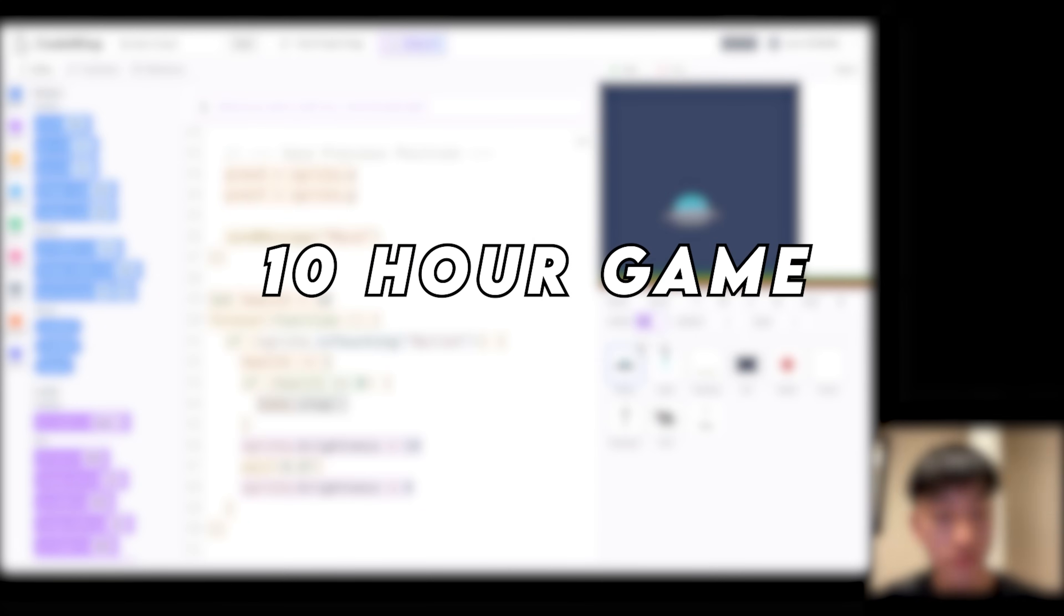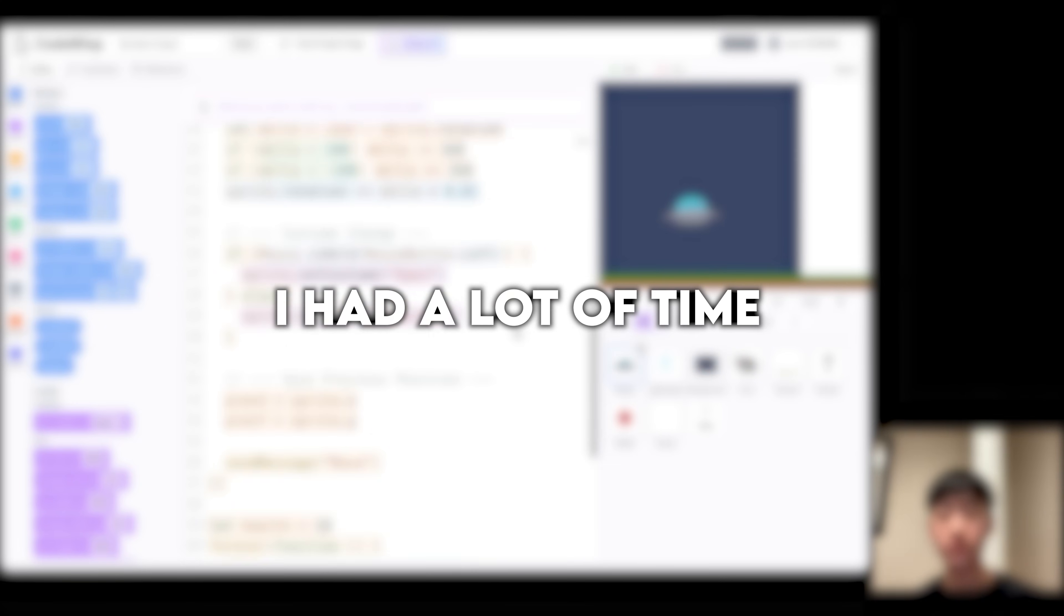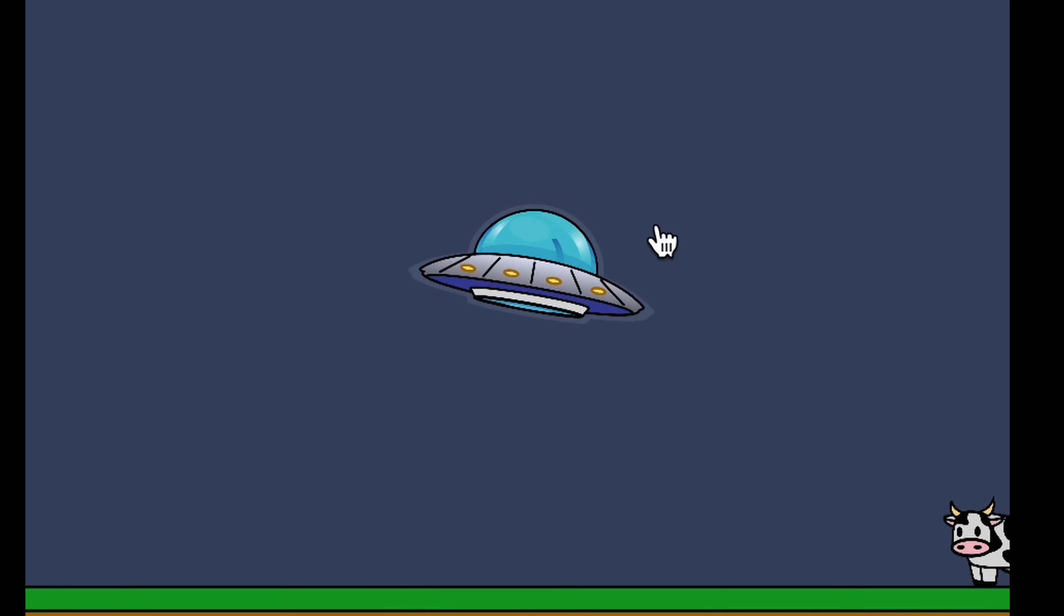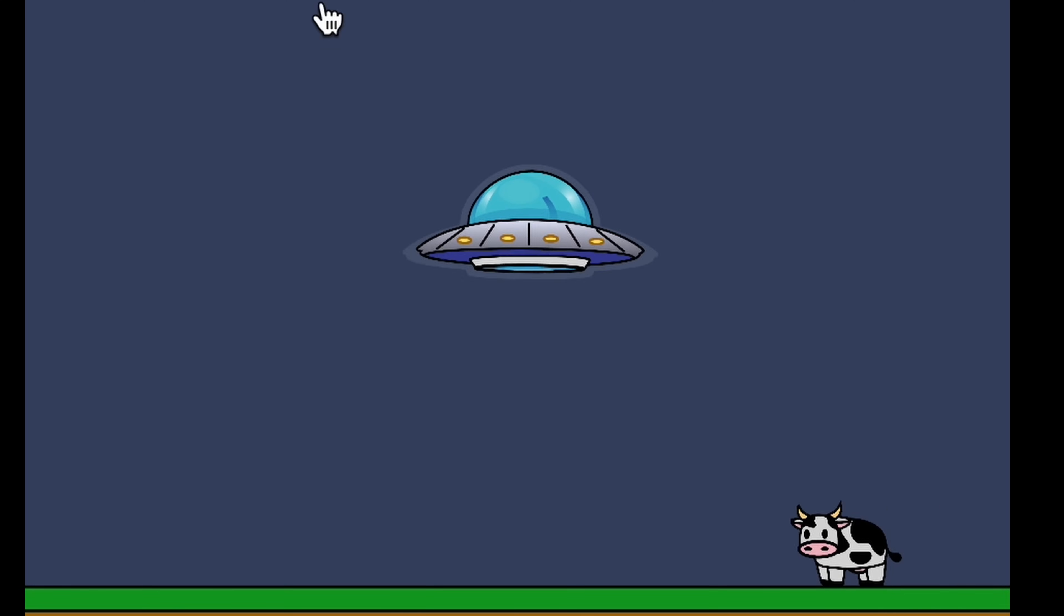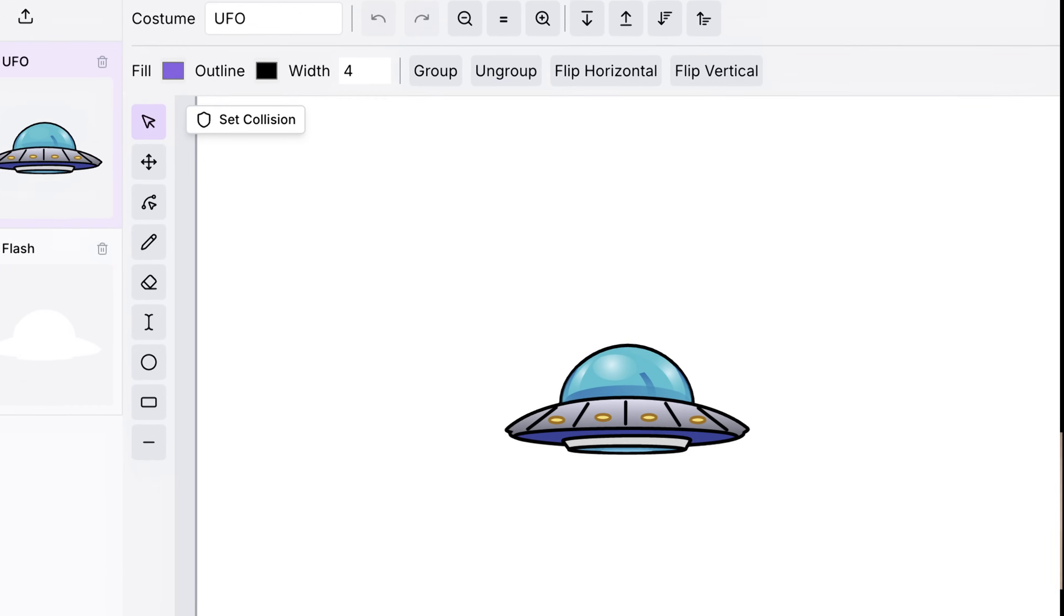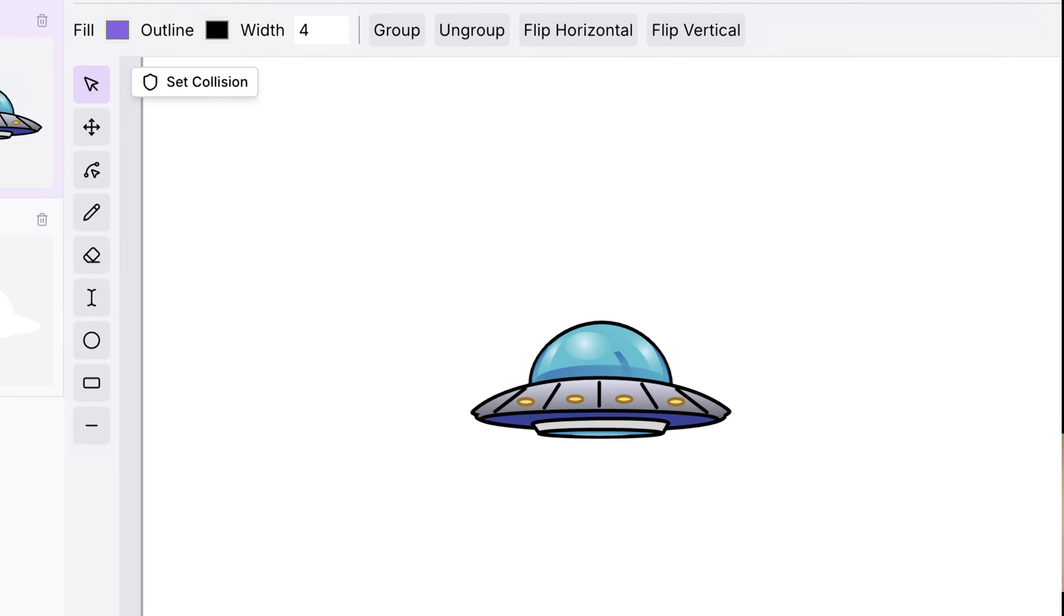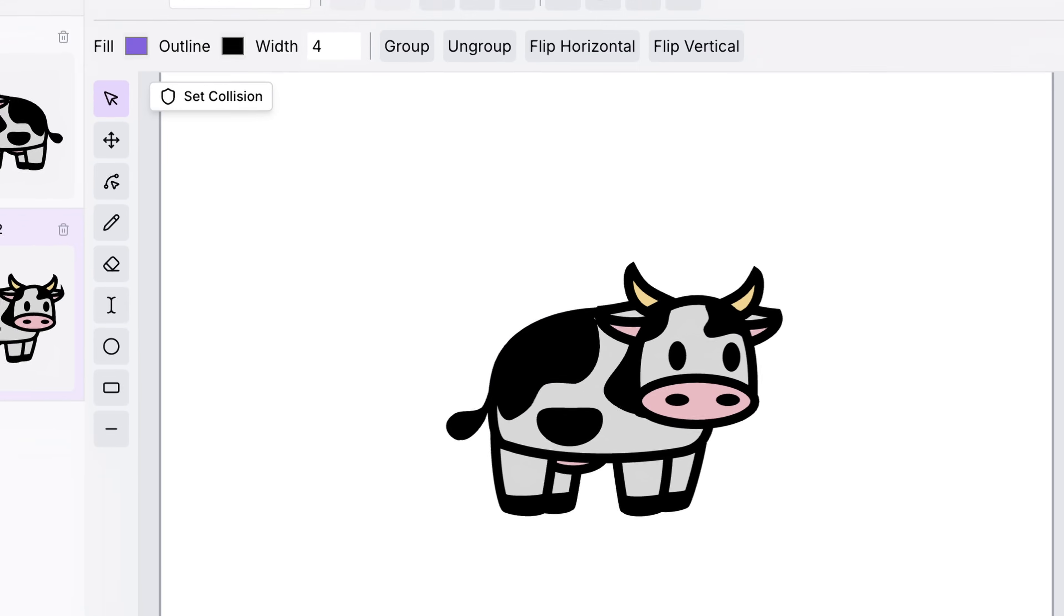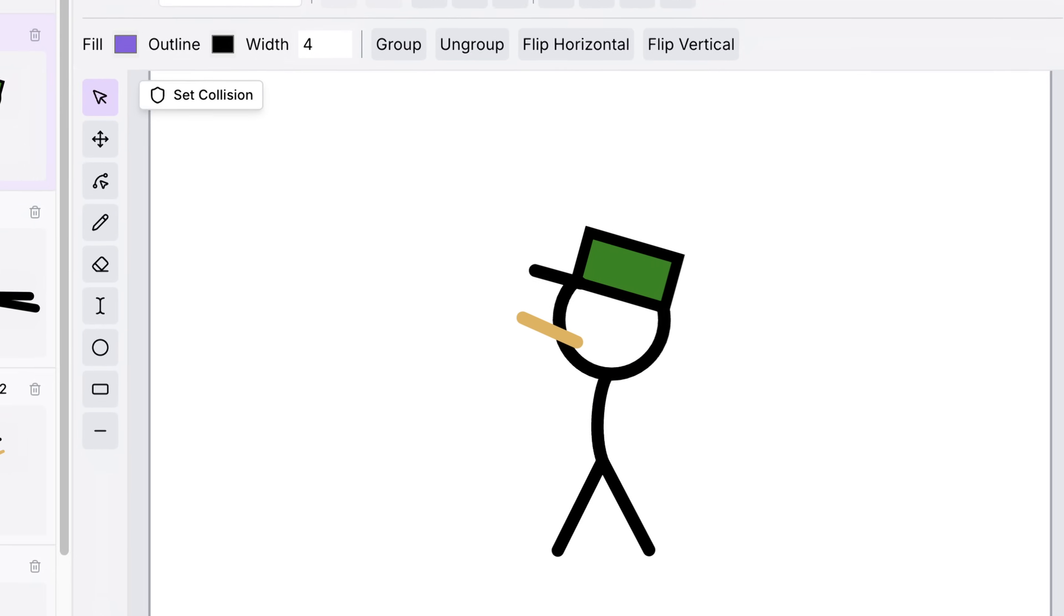Finally, it was time for the 10 hour game. Now, I had a lot of time. I could really focus on the details and make the best version of the cow abduction game. I started by redrawing all the images, the UFO, cow, farmer, and others.